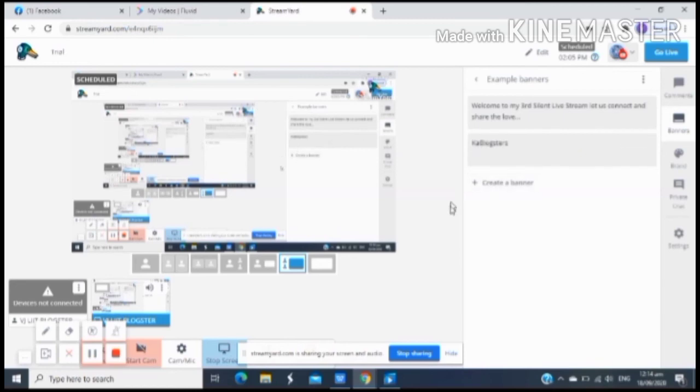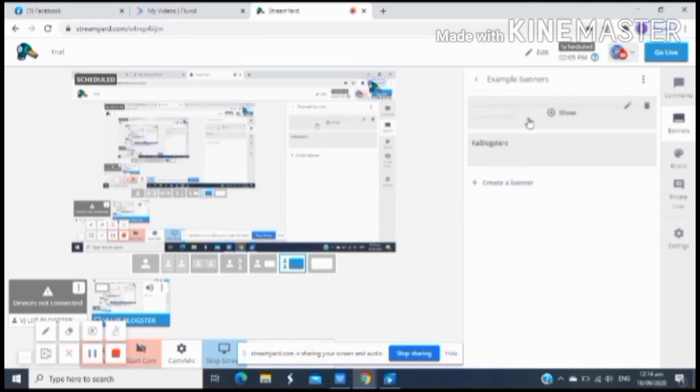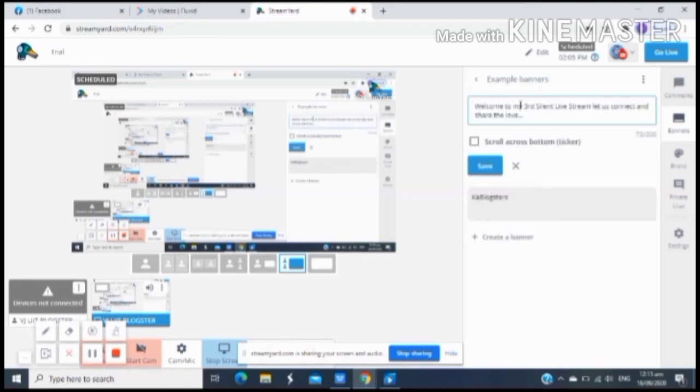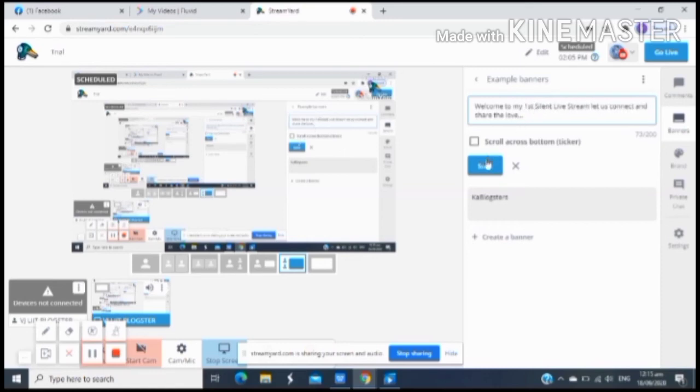And then kung gusto mo ma-personalize yung iyong screen before ka mag-live stream or mag-live, ayan, click mo lang yung banner. And then pwede ka mag-create dyan kung ano gusto mo lumitaw sa iyong livestream. Pwede mo siyang i-edit. Dito, meron ako nakaready. So i-edit lang natin yan. Ayan, once na na-edit na natin, just click save.